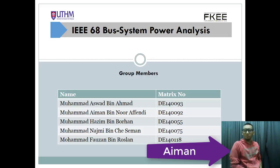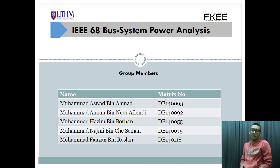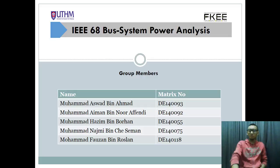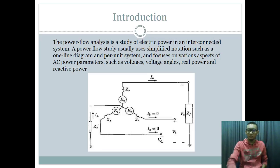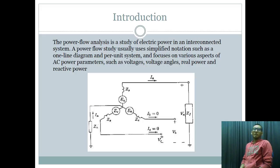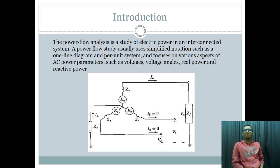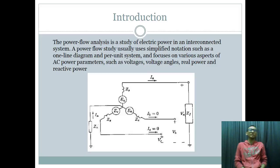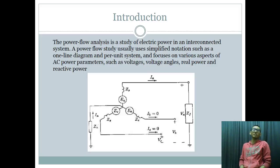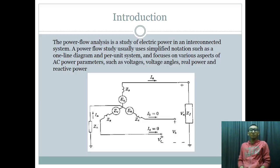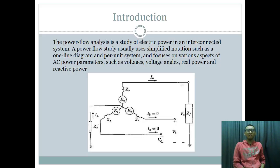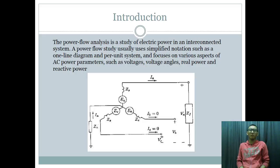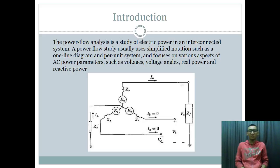Our group consists of 5 persons and I am Aiman. The introduction of this project is about power flow analysis which is a study of electric power in an interconnected system. Power flow is a notation of one line diagram which consists of per unit system. One line diagram consists of a notation of generator, load and also line transmission.